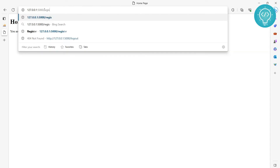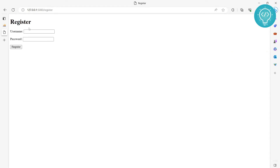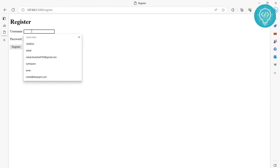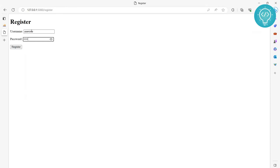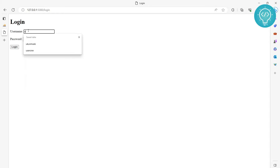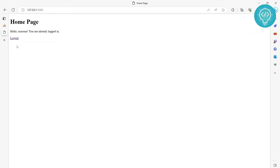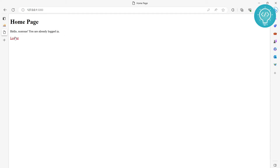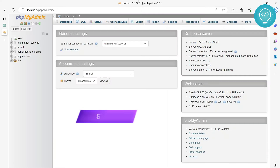If you want to register, you can go to the register link. Let's say we register as 'user one' with password 'user one.' Now we can log in with the user we just registered — it says 'hello user one, you are already logged in,' and then you can log out again. So basically we have a homepage, login functionality, logout functionality, and register functionality.